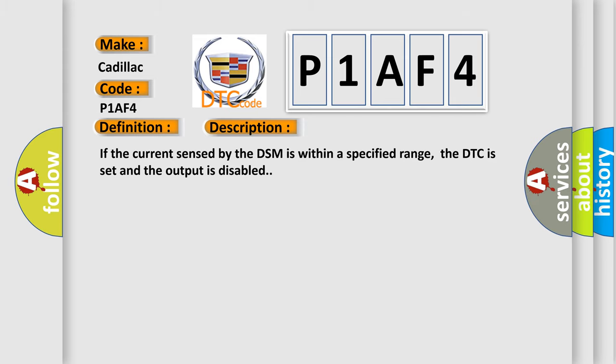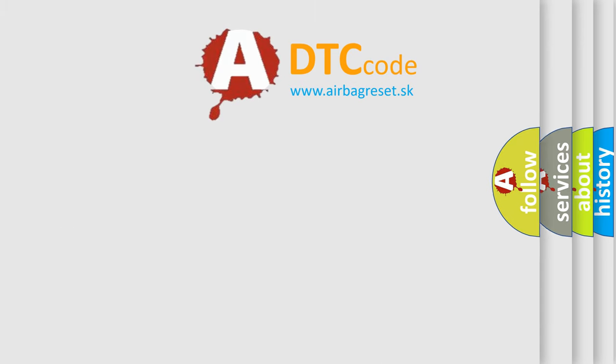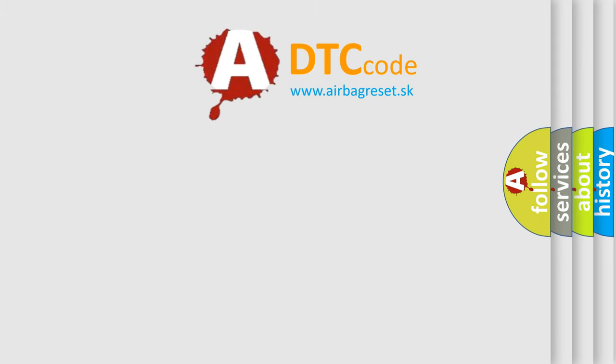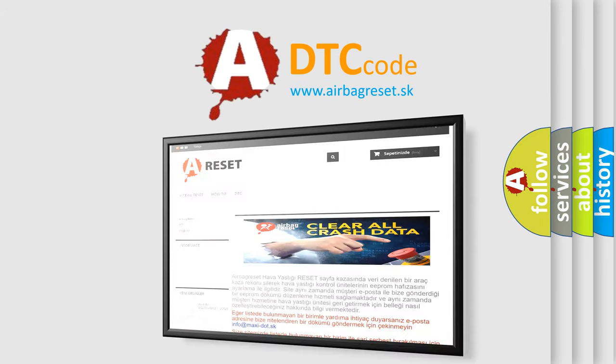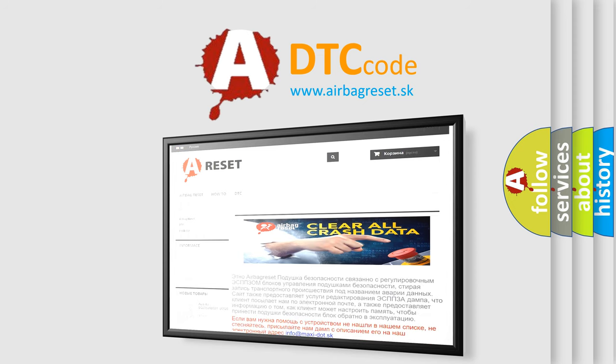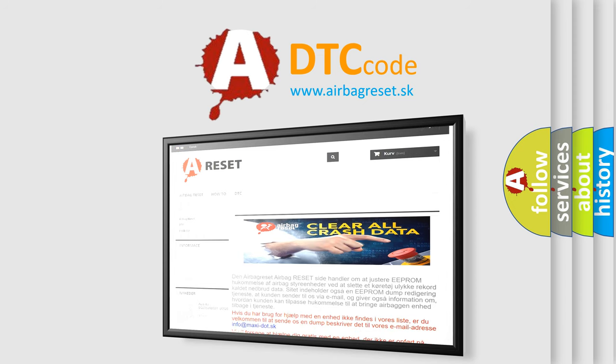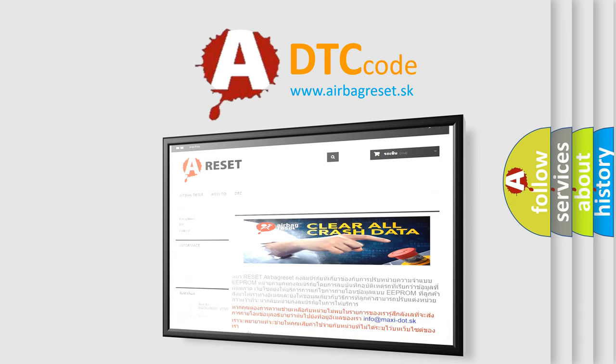The Airbag Reset website aims to provide information in 52 languages. Thank you for your attention and stay tuned for the next video.